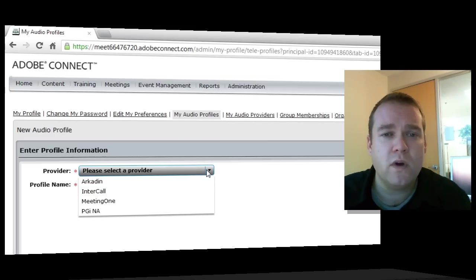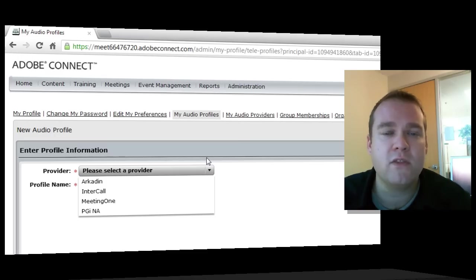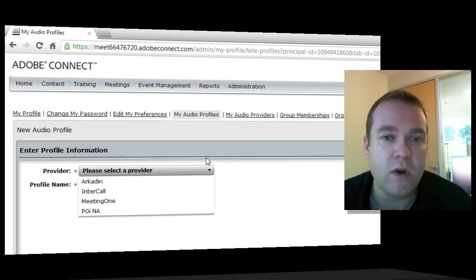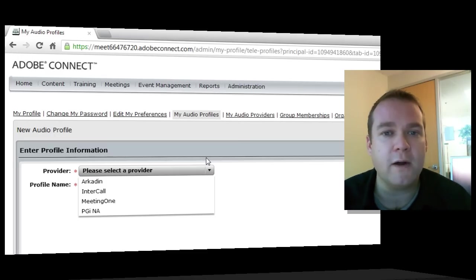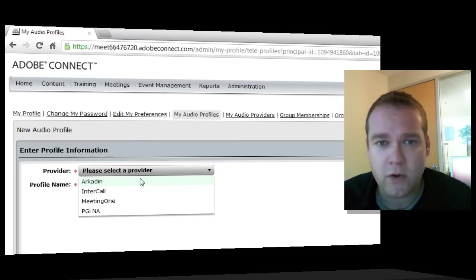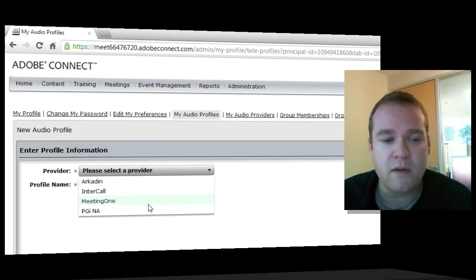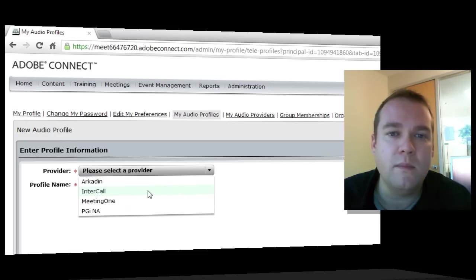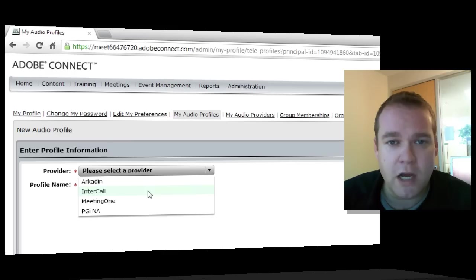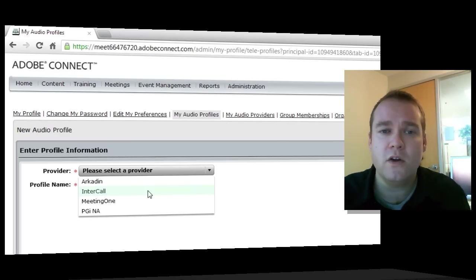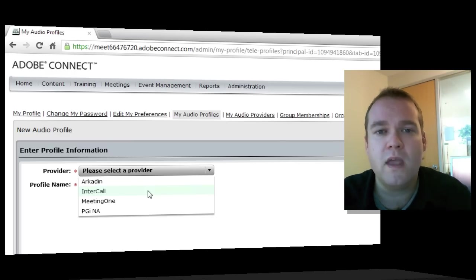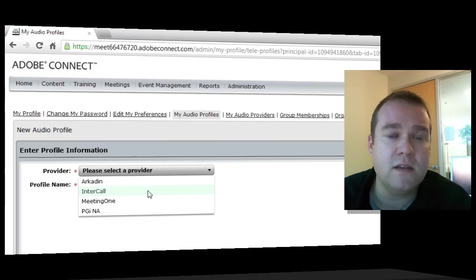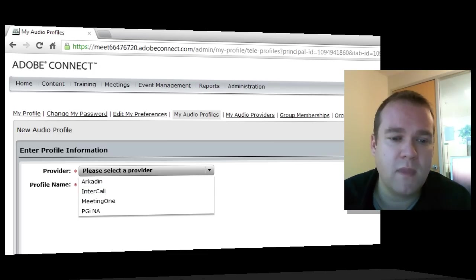Now, for this video tutorial, we're going to assume that your administrator has not created the appropriate audio provider. We've got, on this particular account, a number of integrated audio providers: Arcaden, Intercall, Meeting One, and PGI, but we're going to use Universal Voice to connect our Adobe Connect room to an audio conferencing provider that doesn't provide integrated telephony.